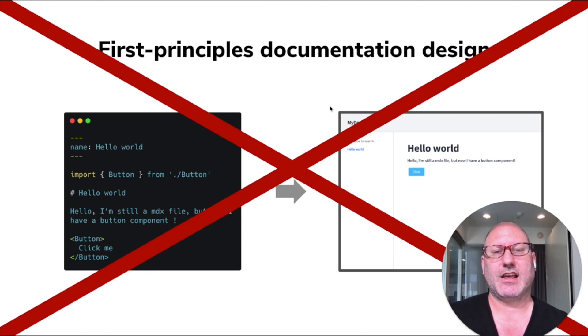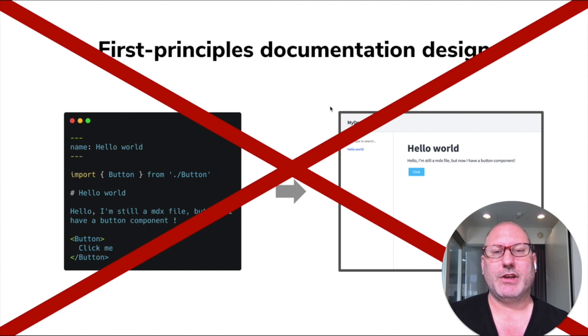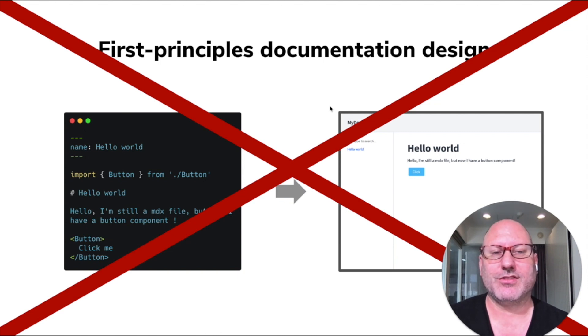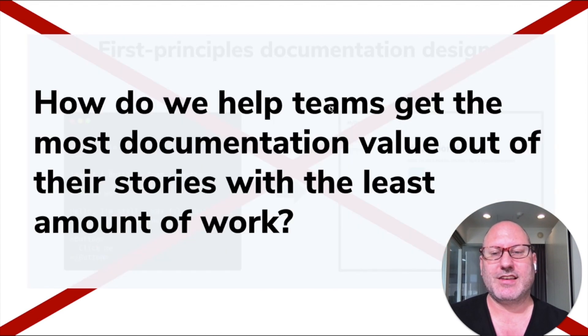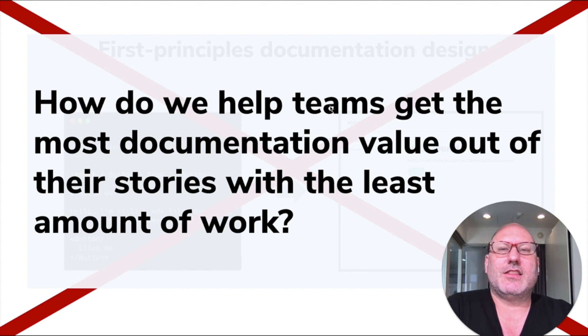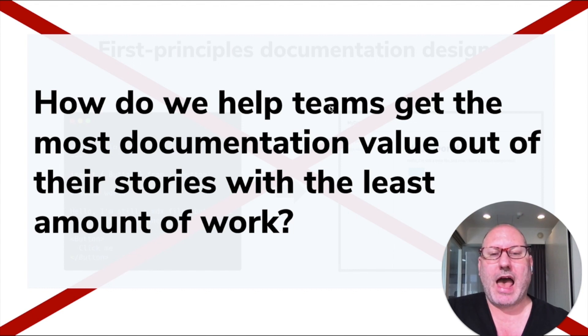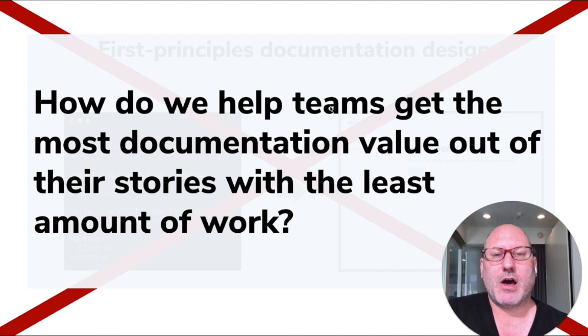Really, the question we're asking is not how do we design the perfect first principles documentation system, but instead, how do we help teams get the most documentation value out of their stories with the least amount of work?